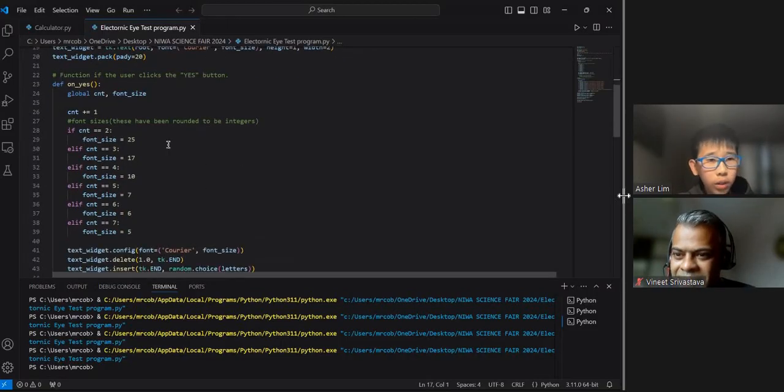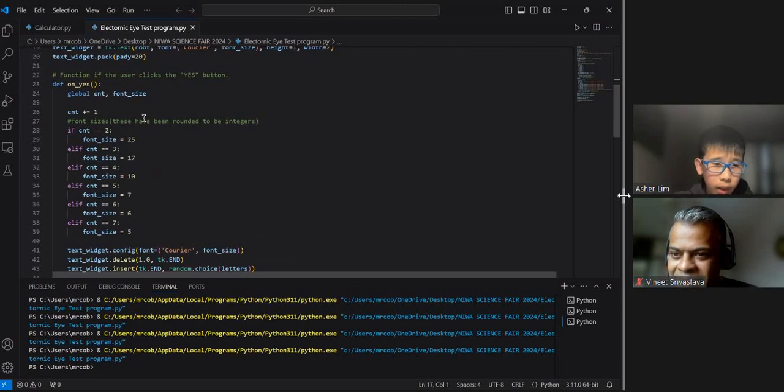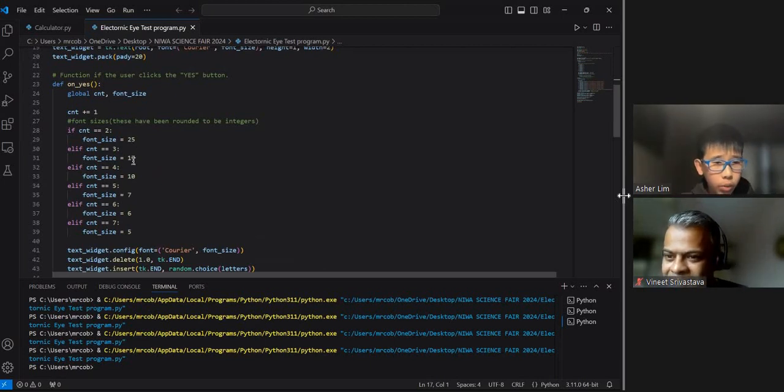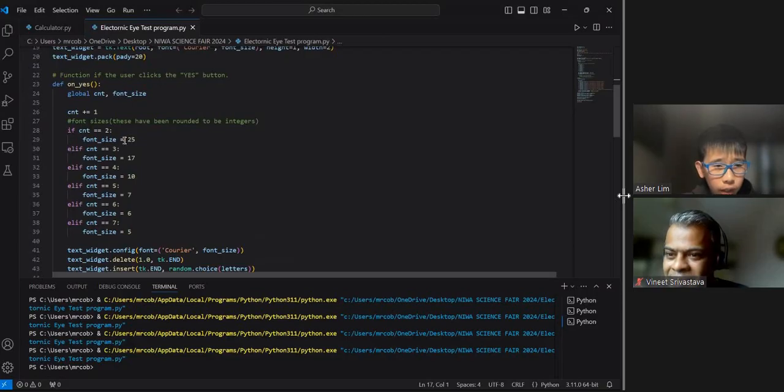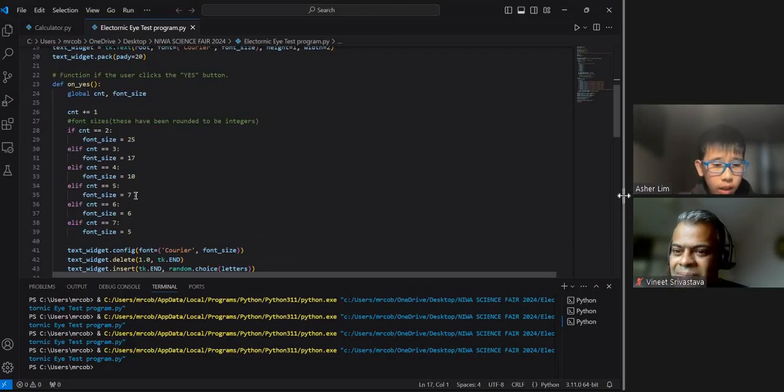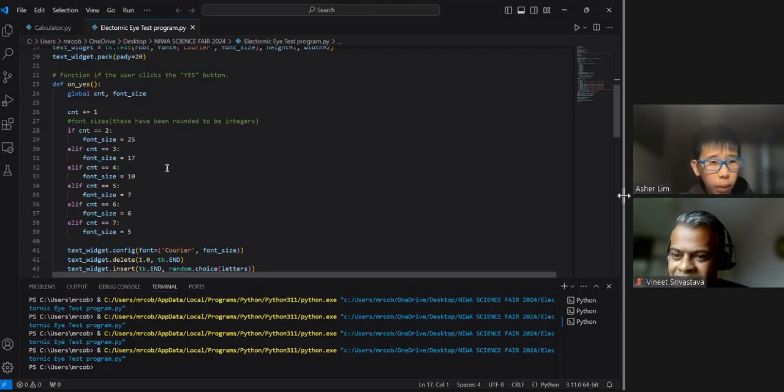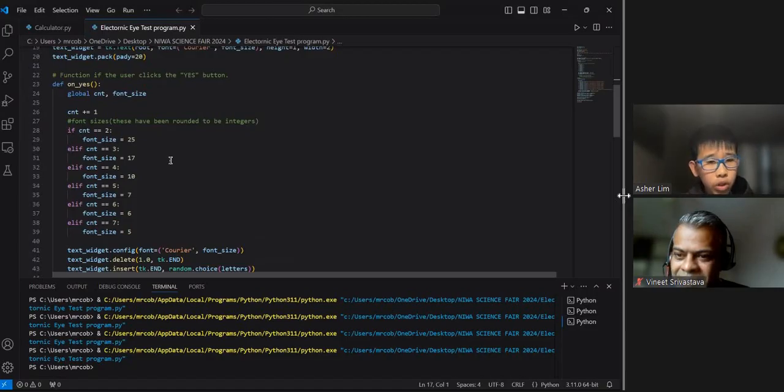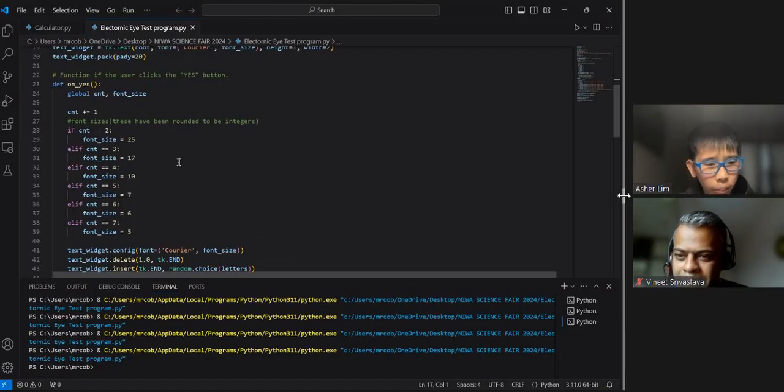CNT will be plus one so that we can decrease the font size for the user. These are the font sizes: 25, 17, 10, 7, 6, and 5. These are in pixels and they had to be rounded to integers. Otherwise, Python won't be able to process them.